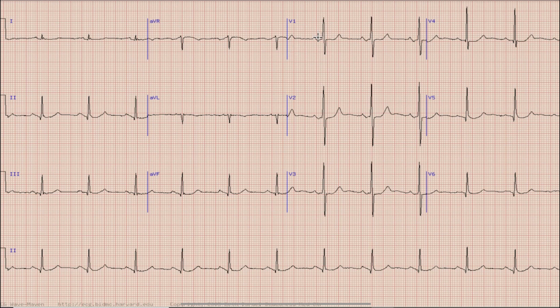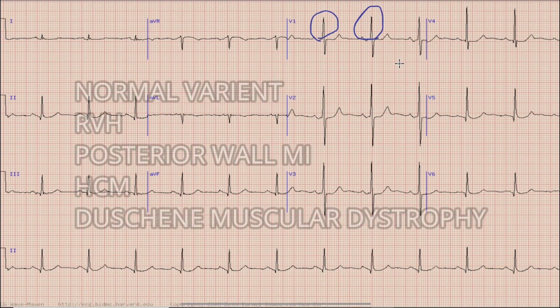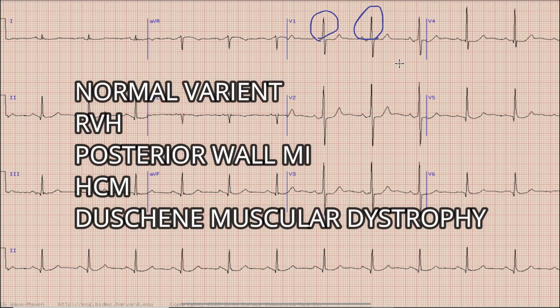Also you can note that in lead V1 there is a prominent R wave. Normally the R wave is not prominent in lead V1, but there are a few conditions in which the R wave in lead V1 is prominent: firstly as a normal variant, in right ventricular hypertrophy, in posterior wall MI, in hypertrophic cardiomyopathy, and in Duchenne cardiomyopathy.